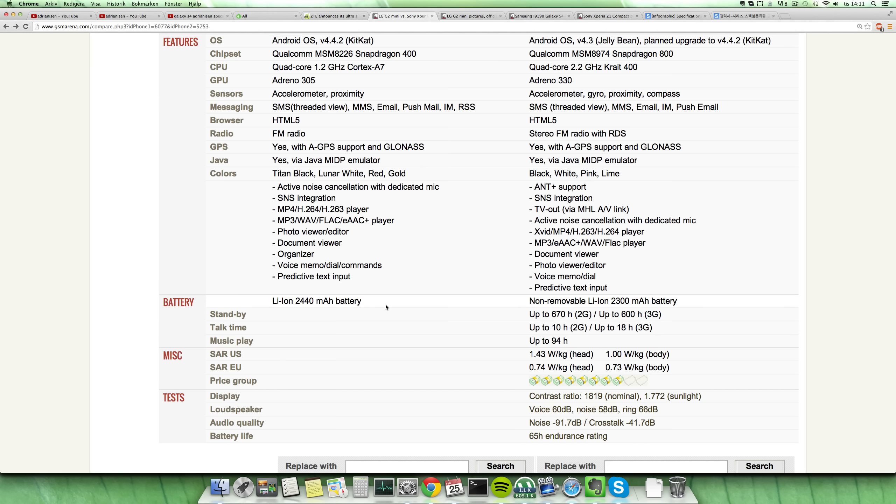And then we do have the battery area here which is actually pretty similar. You actually get a bigger battery here on the G2 Mini, just because probably they can stuff it in because it has a 4.7 inch display instead of a 4.3 inch display. So they have 2440 mAh battery versus 2300.